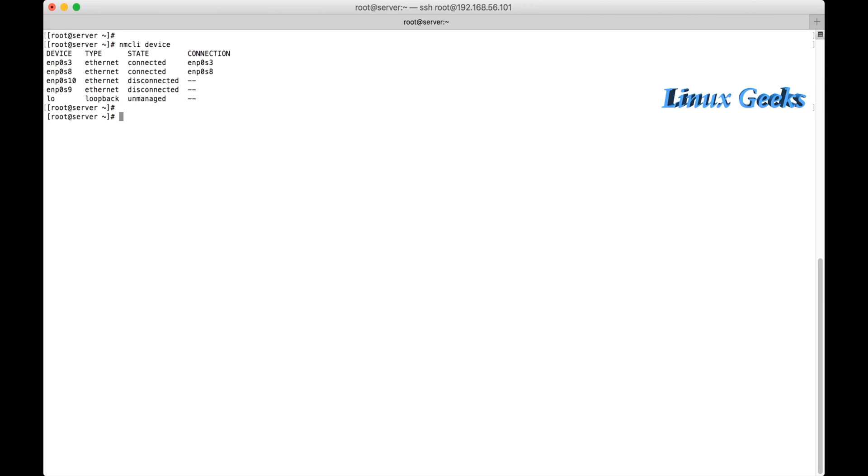Let me list all the devices using nmcli device. We have four NICs. So here I am going to use only the enp0s10 and enp0s9 for this demonstration purpose. We can see how to add a bond0 interface.